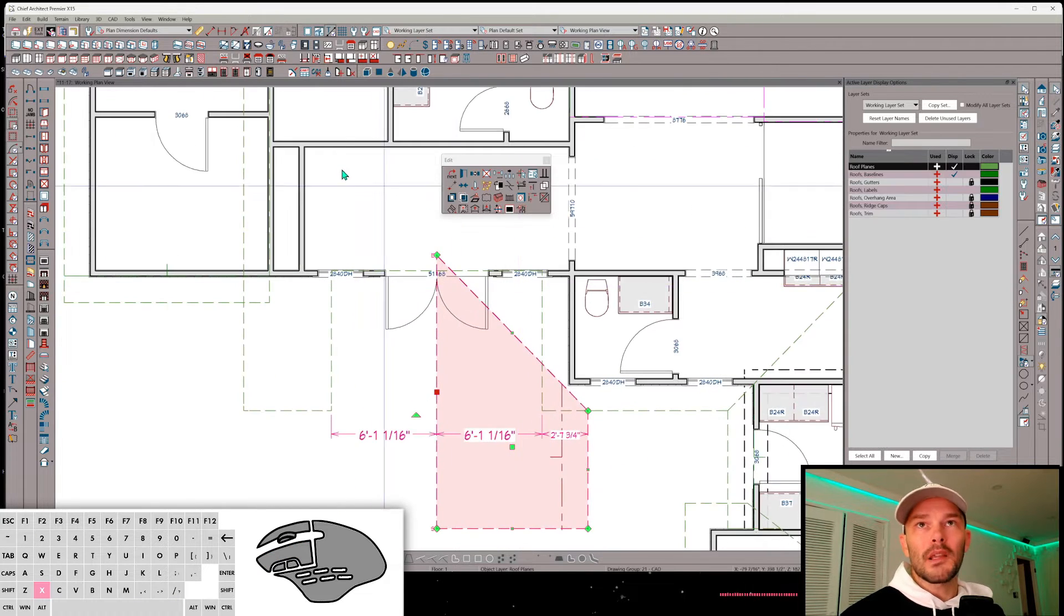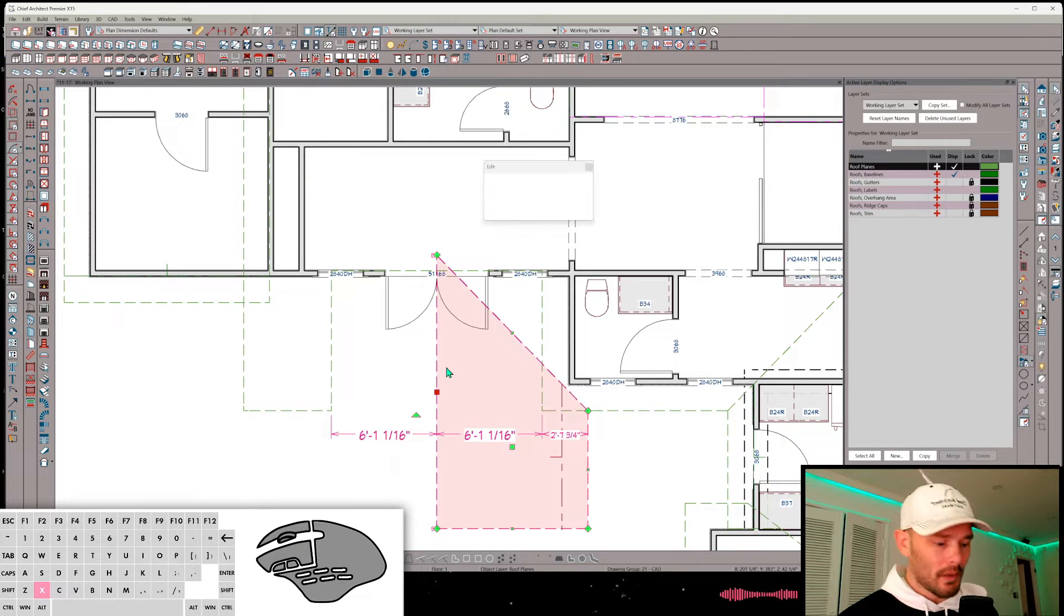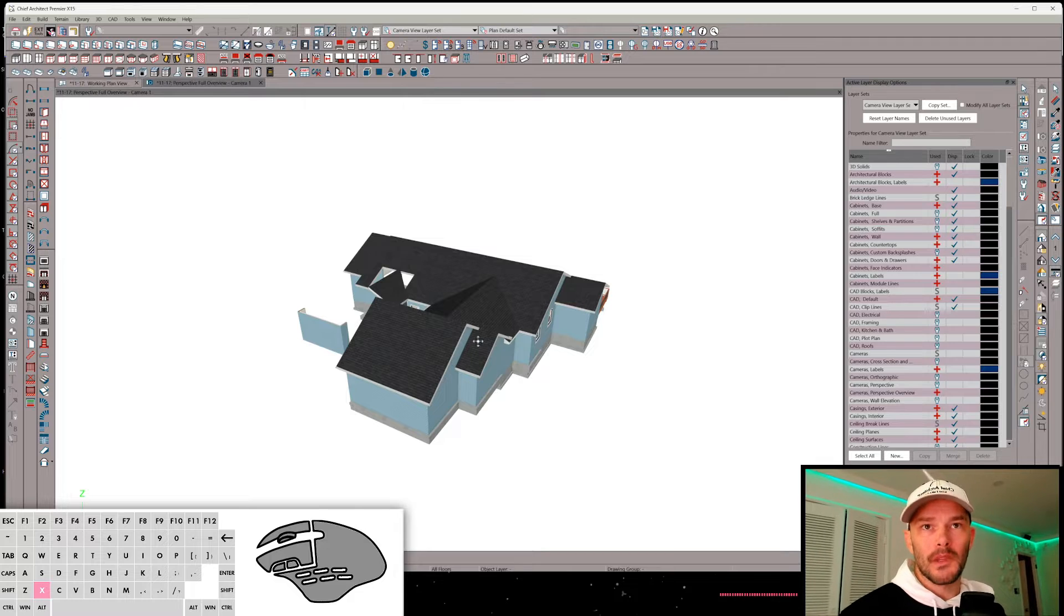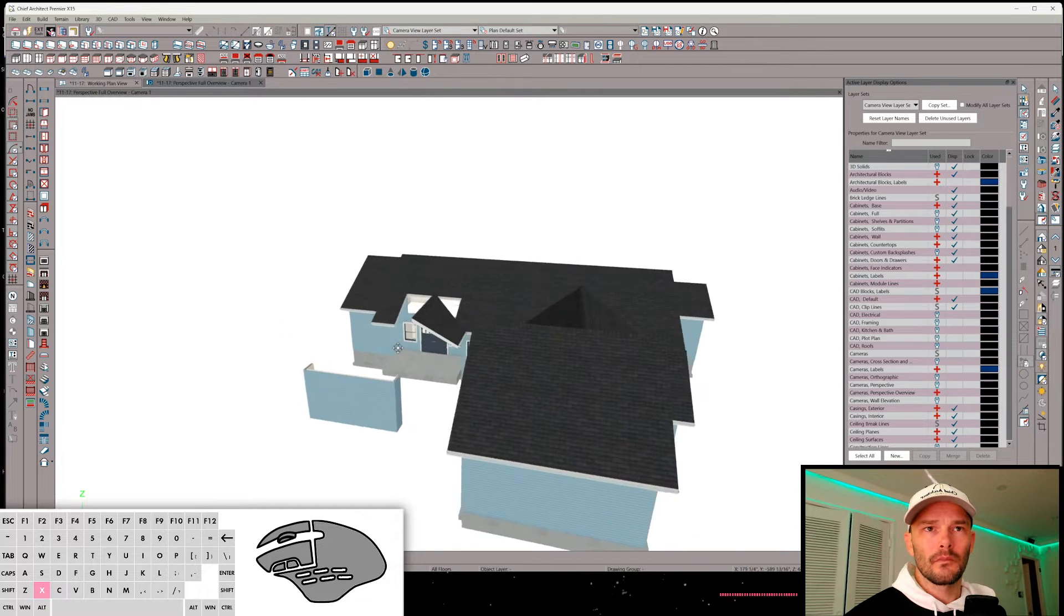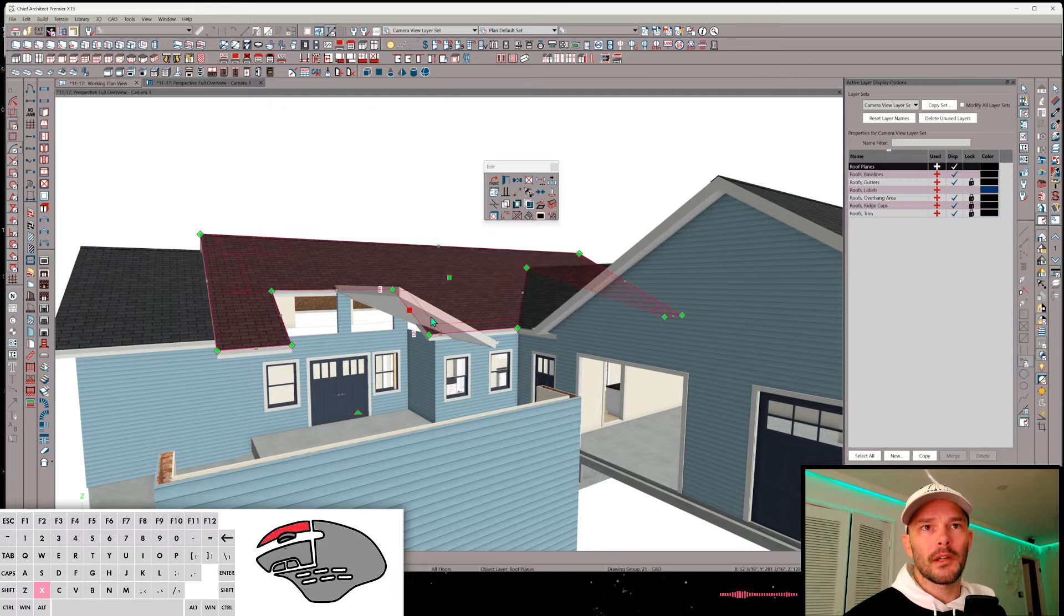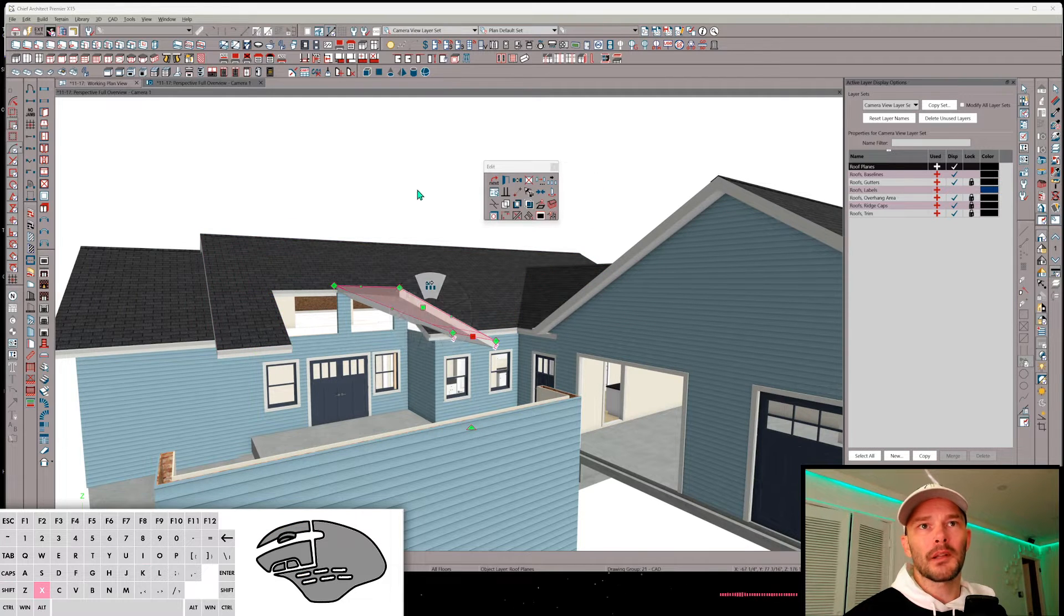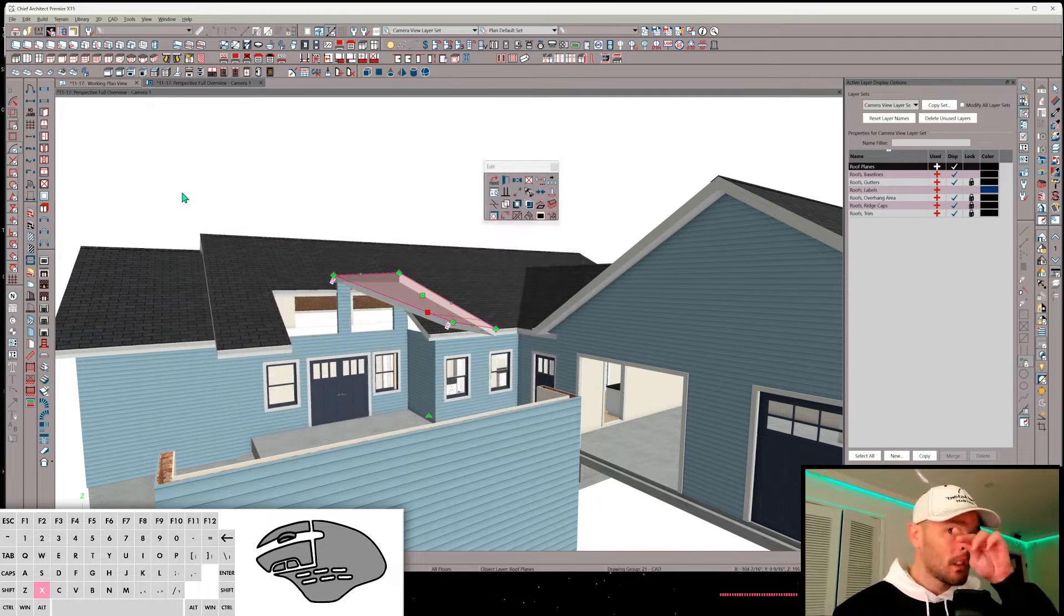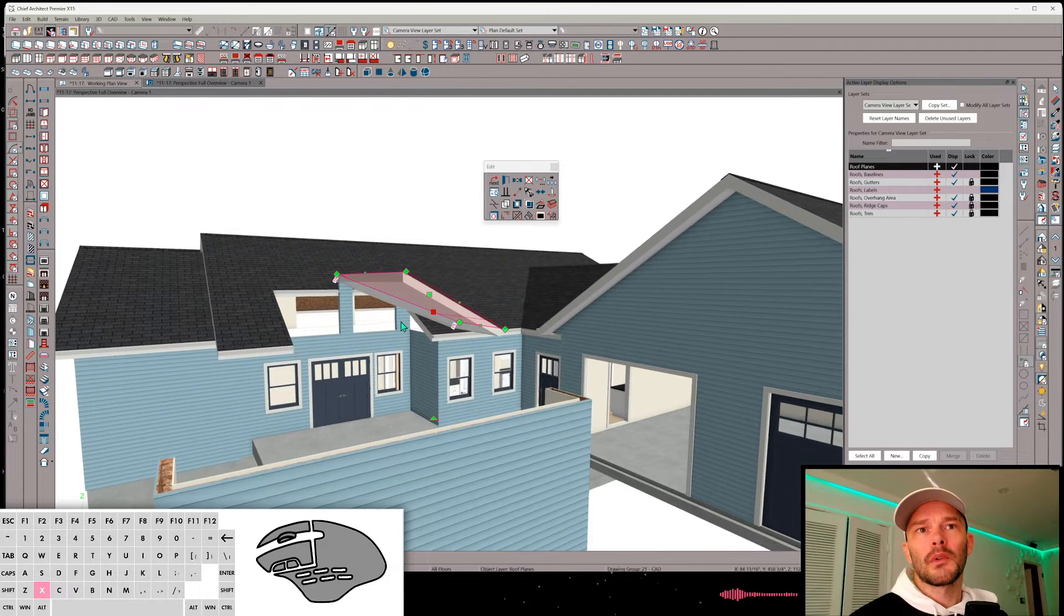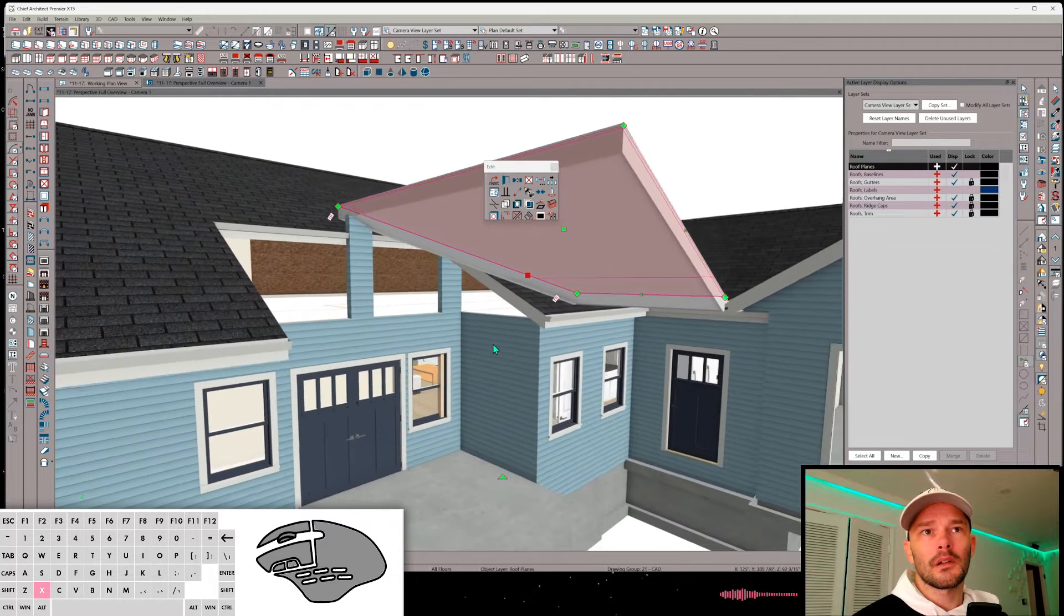From here, let's just take a look at what we got in 3D because I think we're going to raise this up. It's going to go up another foot or so. Yeah, this is going to go up a foot. We can go ahead and use Transform Replicate for that—move it 12 inches in the Z delta.